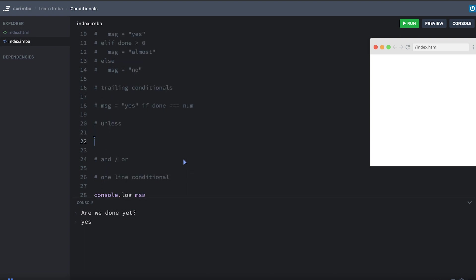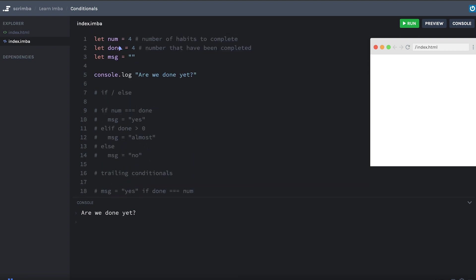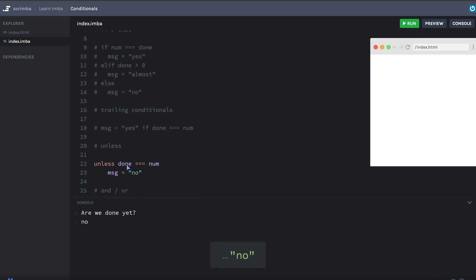Okay, IMBA also has an unless keyword. So instead of if, we could write unless. So we could say unless done triple equals num, message equals no. And that's not being executed now because these are equal. But let's make done equal to three again. And we see that we get no. And that's because unless is like the opposite of if. It negates the condition here. So this is like writing if done does not equal num. But you can write it with the unless keyword to make it a little more readable if you like that.